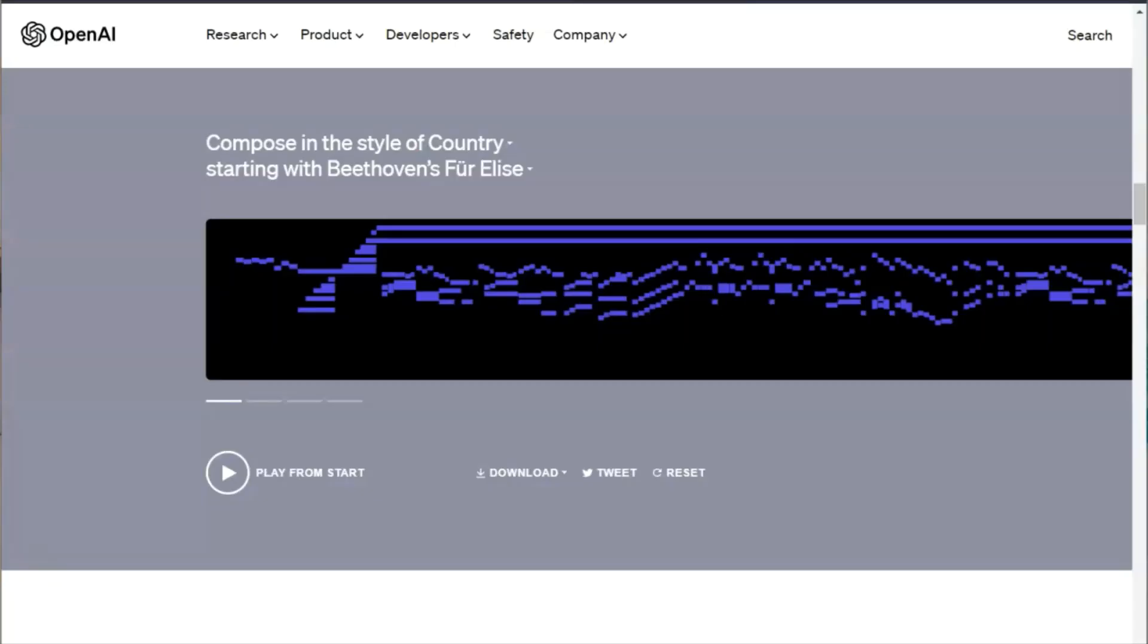So OpenAI is known for their work around ChatGPT, of course. But that same idea of thinking about what's the next right word also applies very well to the concept of music. What's the next right note? So here we're going to compose in their style of country, but start with the input base of Beethoven's Fur Elise. Let's give it a listen.